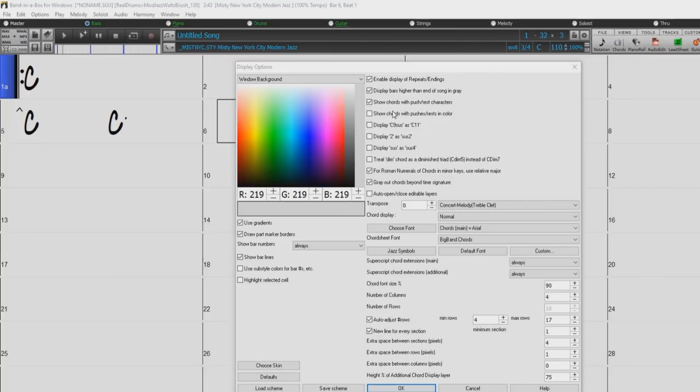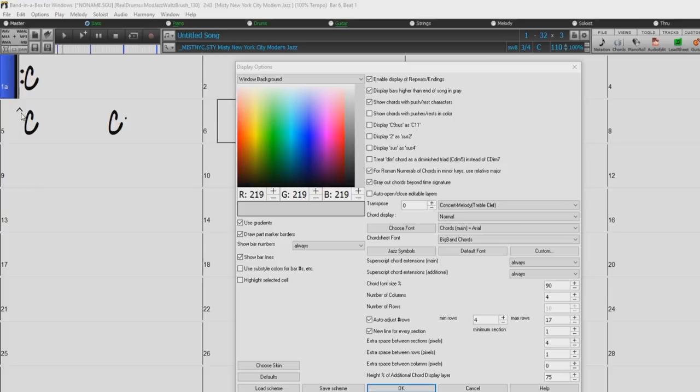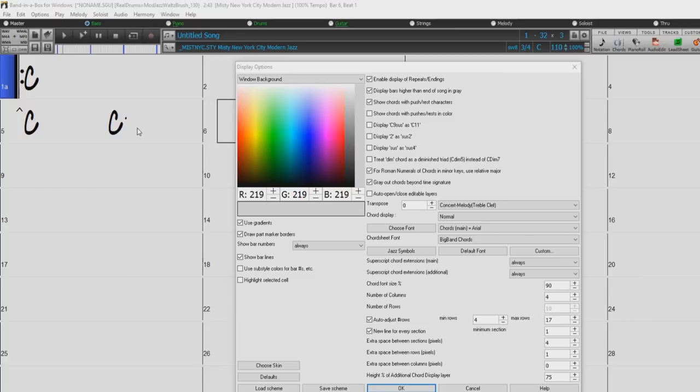You can also choose whether or not to display pushes or rests on the chord sheet. The push character is a caret symbol, so a C chord with a push is displayed as caret C. The rest character is a period, so a C chord with a rest is displayed as C period.